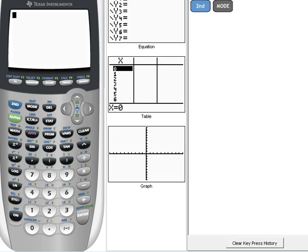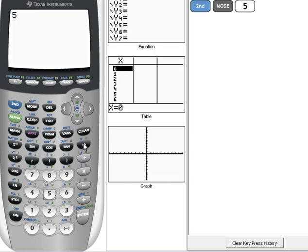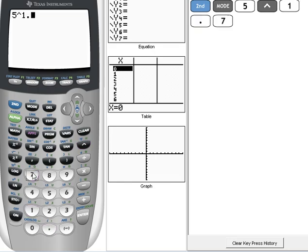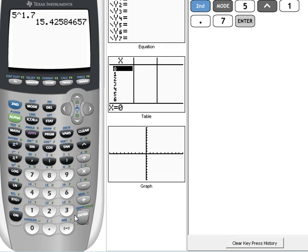The first one was 5 raised to the 1.7 power. So, on our calculator, we can hit 5 and then we're going to use our up caret here and then 1.7. We can literally do any exponential on the calculator just by using that up caret and then enter. If I were going to round this to 3 decimal places, this would be 15.426.